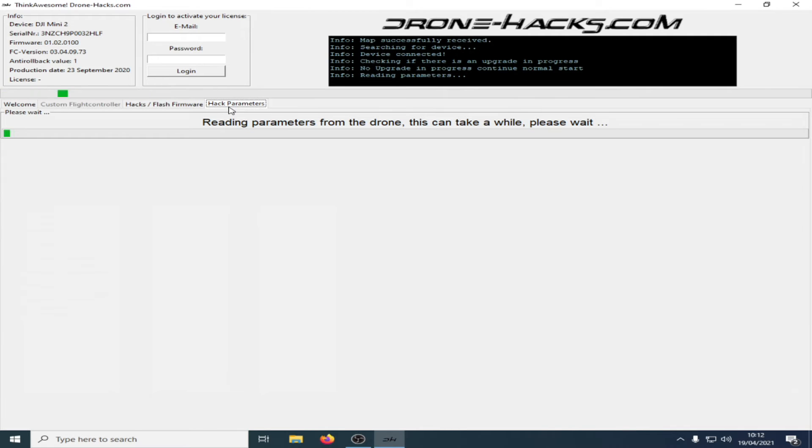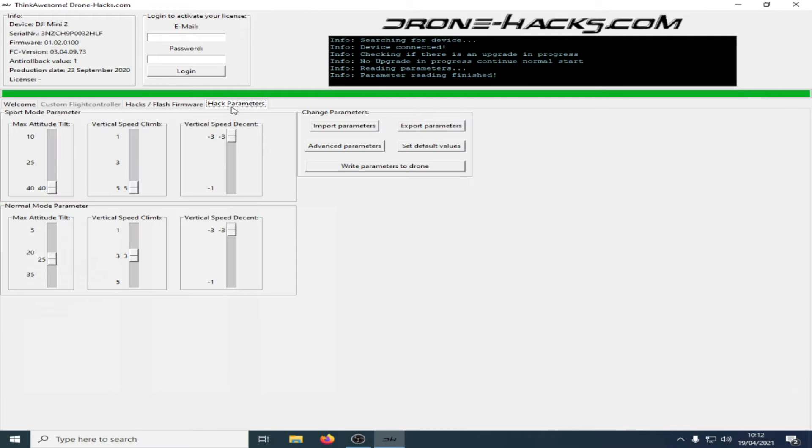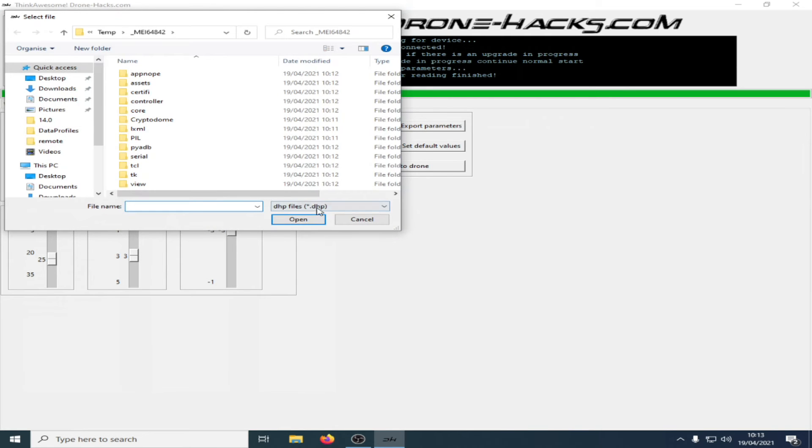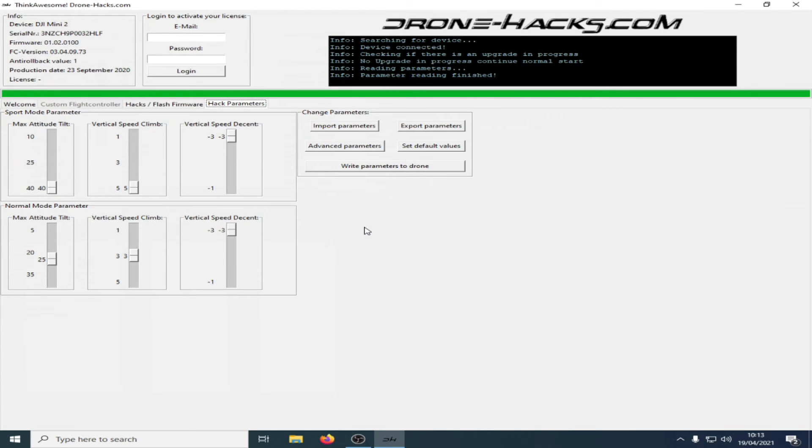Once the parameter section loads, you'll see Export Parameters and Import Parameters. If someone has sent you a parameter file, click Import Parameters and browse to where the parameter file has been stored.